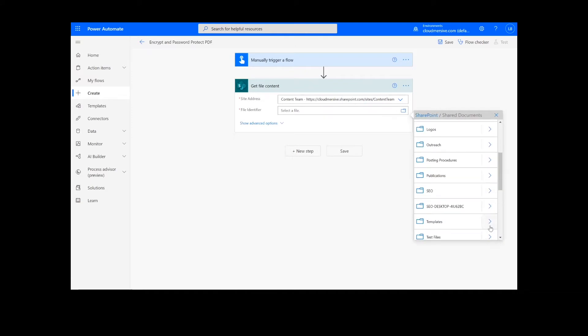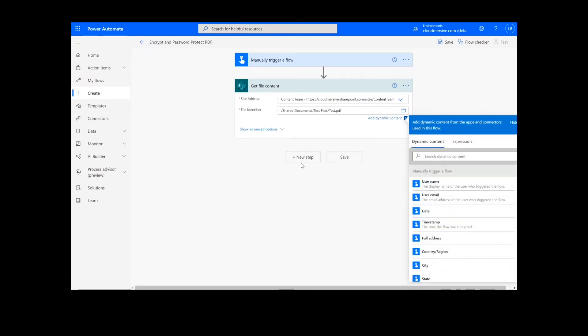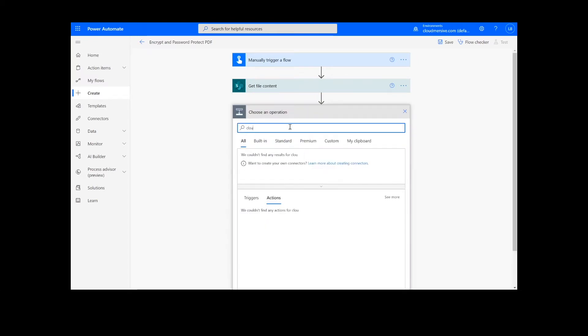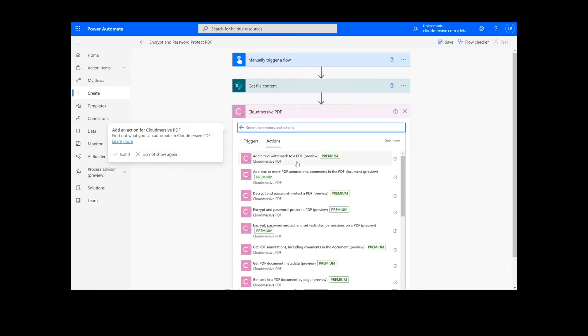After we have created the file content action, we will look up the Cloudmersive PDF connector, which is the pink icon here, and we'll select Encrypt, Password Protect, and Set Restricted Permissions on a PDF.